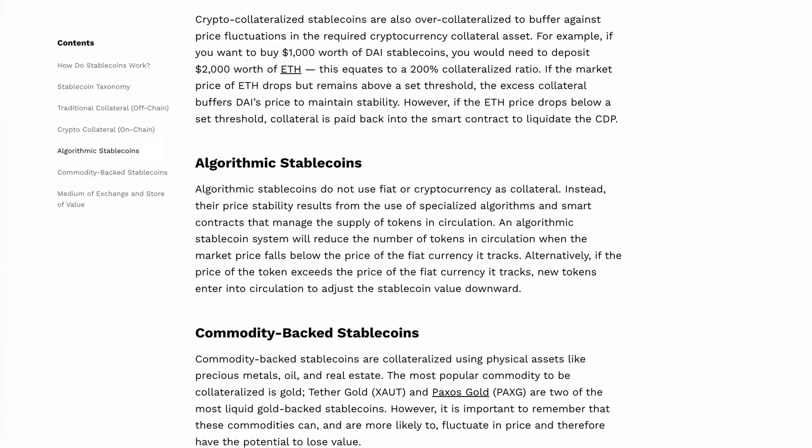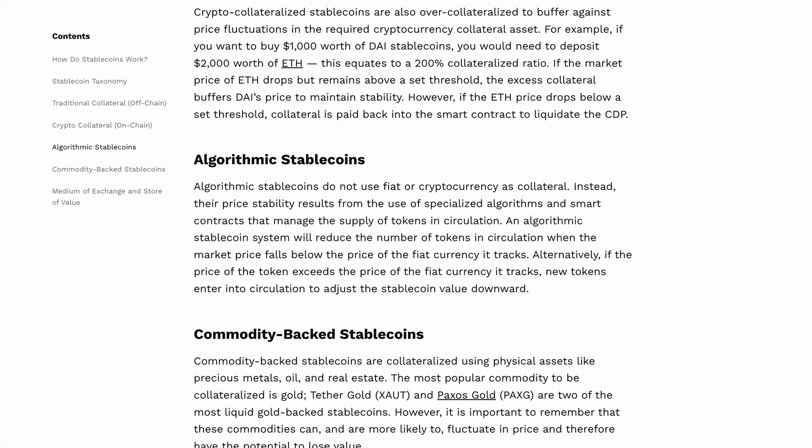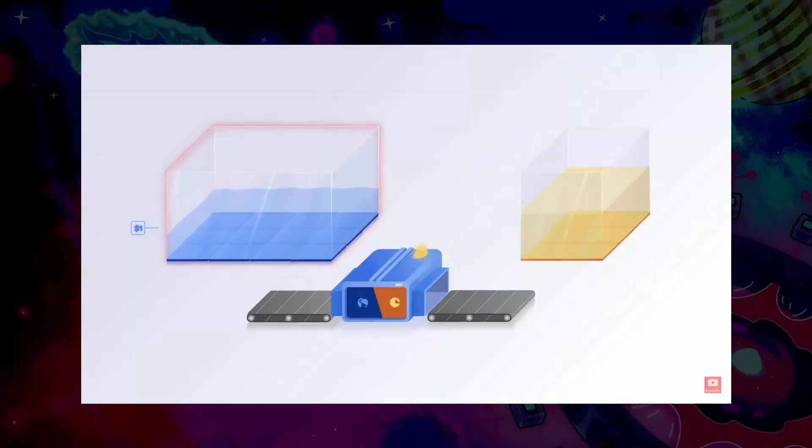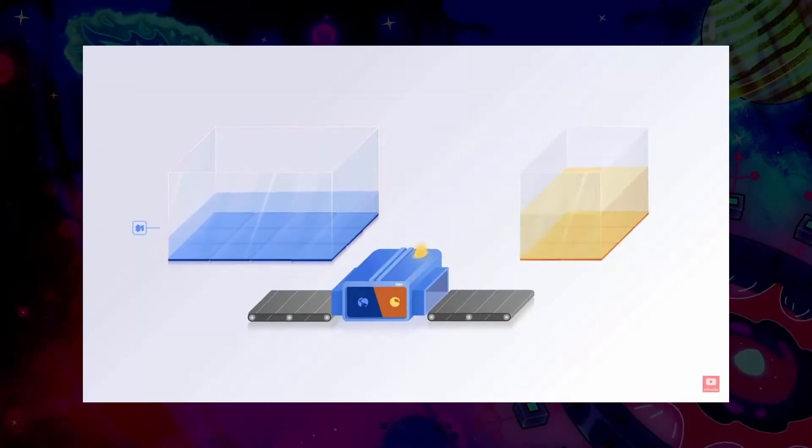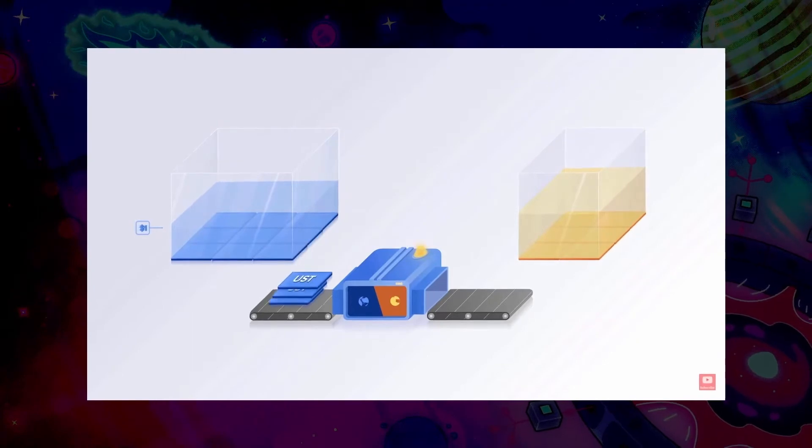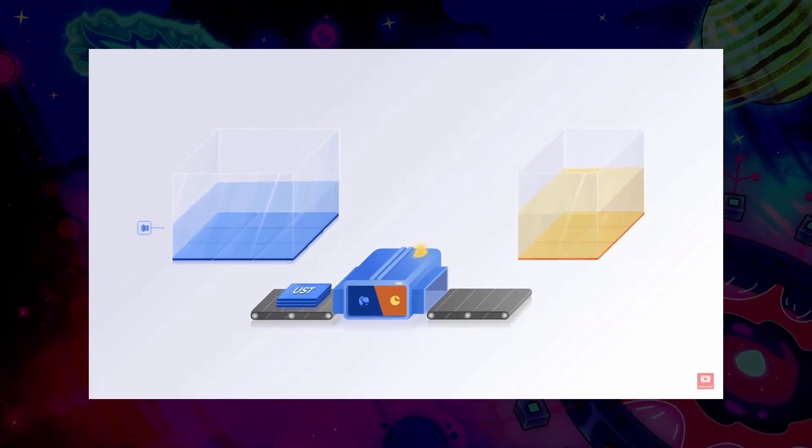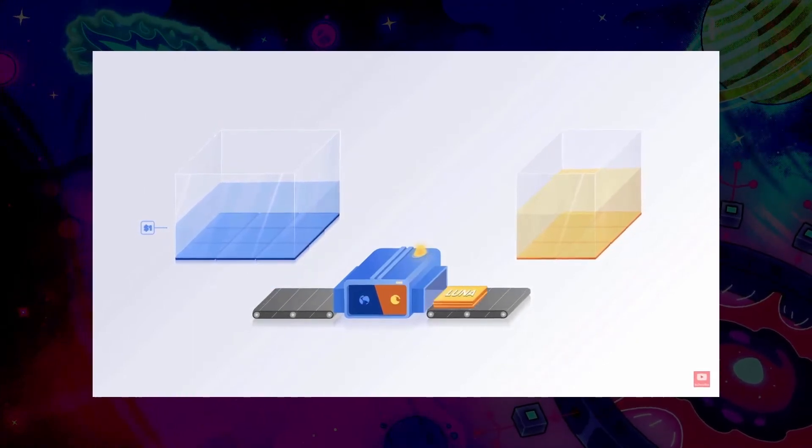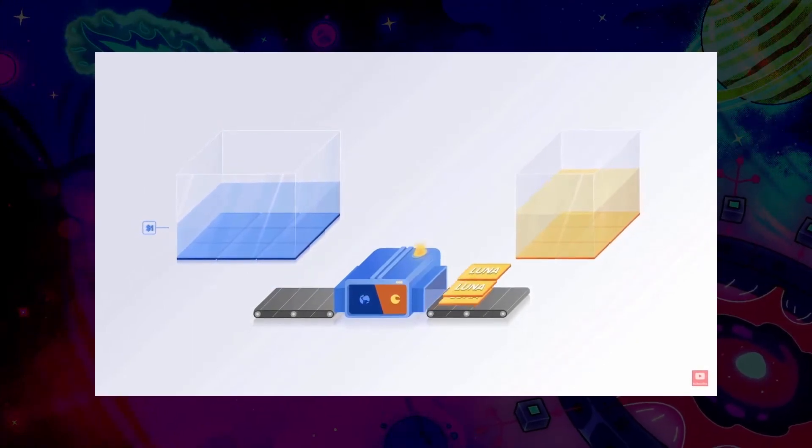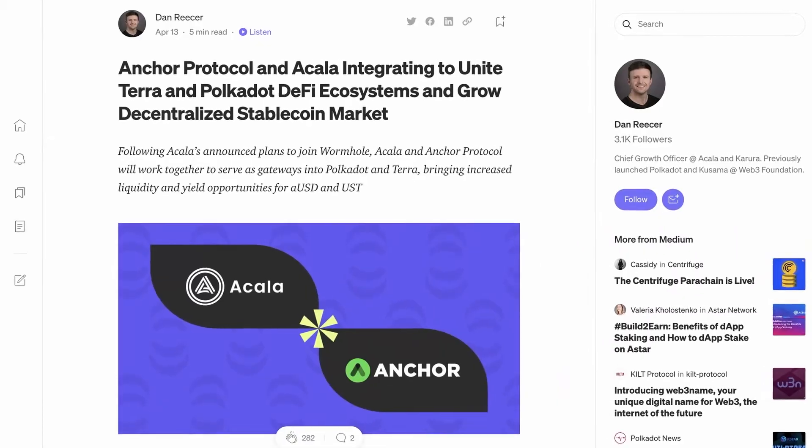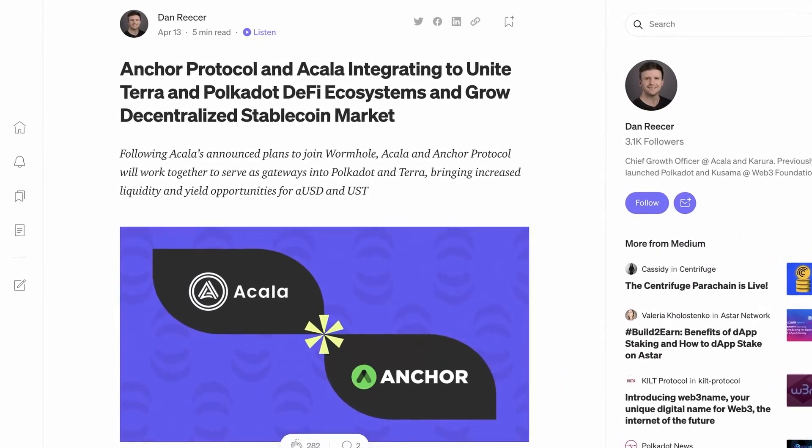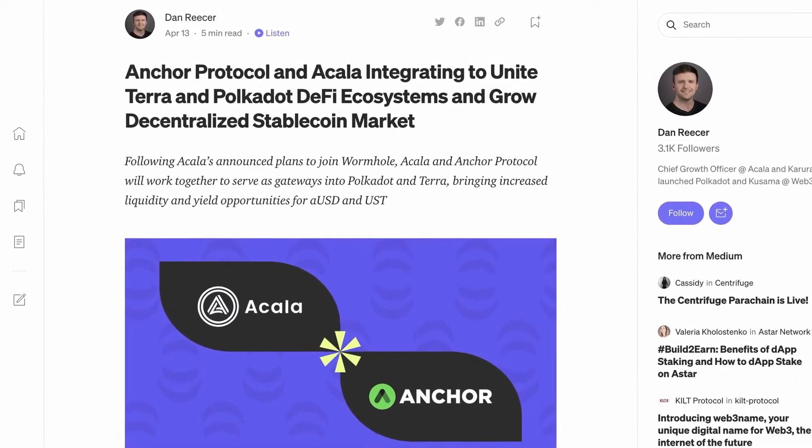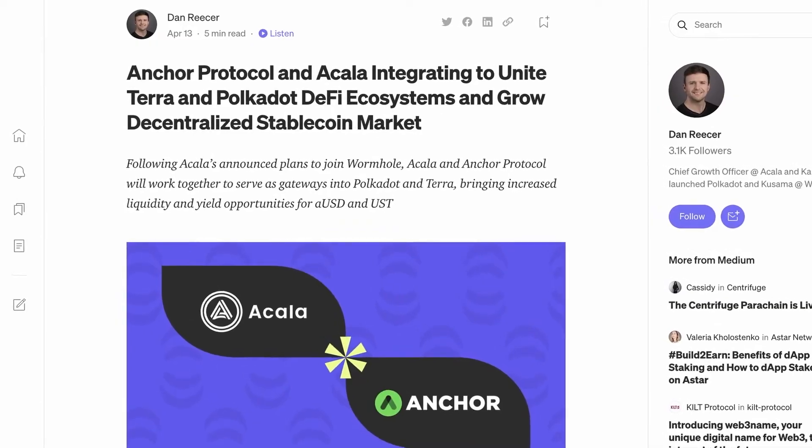UST is an example of an algorithmic stablecoin, automatically minting and burning UST as arbitrageurs re-peg the asset by trading it against the volatile Luna token. UST will come directly to Akala thanks to their integration with the Anchor protocol.